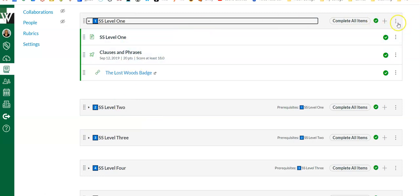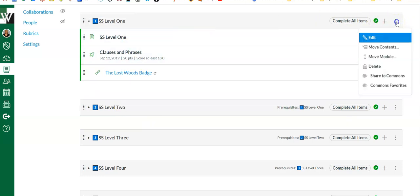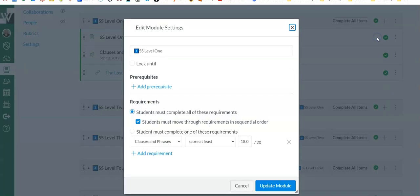All you do in your module is use these three dots here. You say Edit. You can add a prerequisite. I don't do this for level one, but I will show you how to do it for all the other levels.